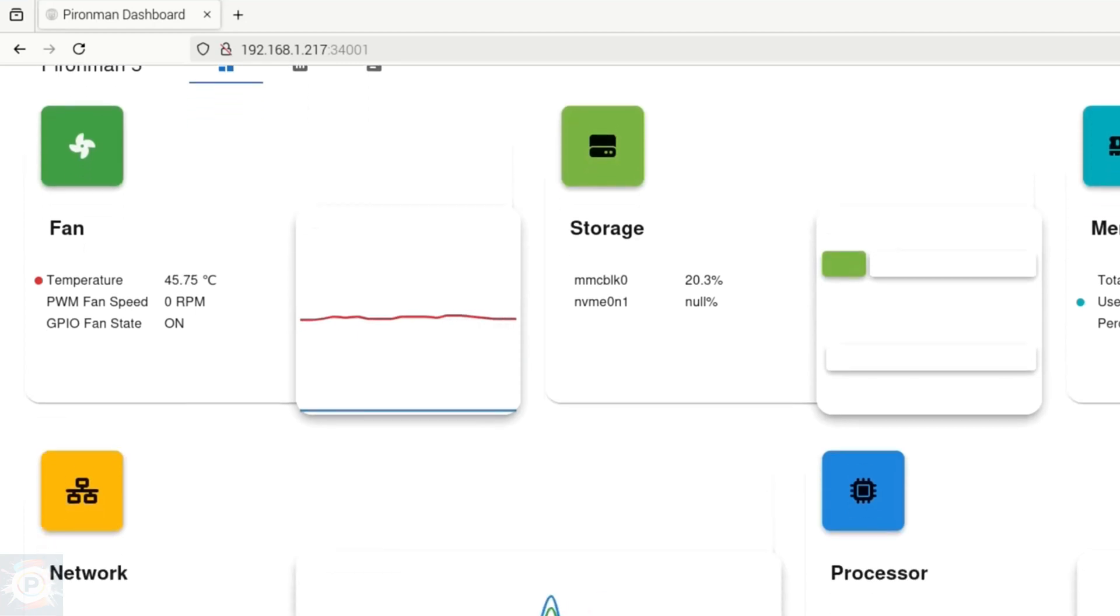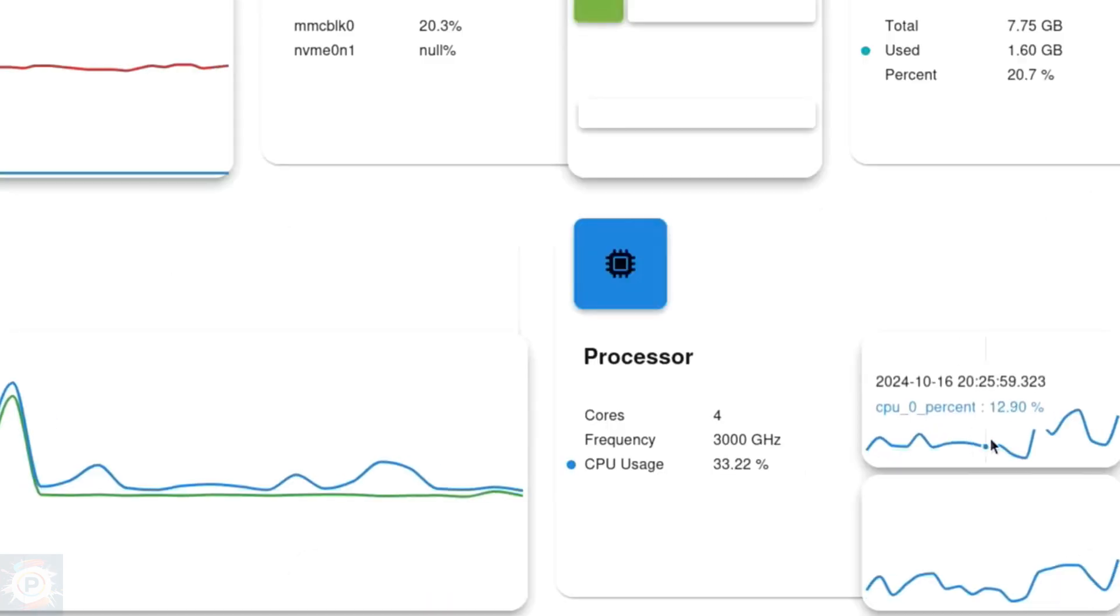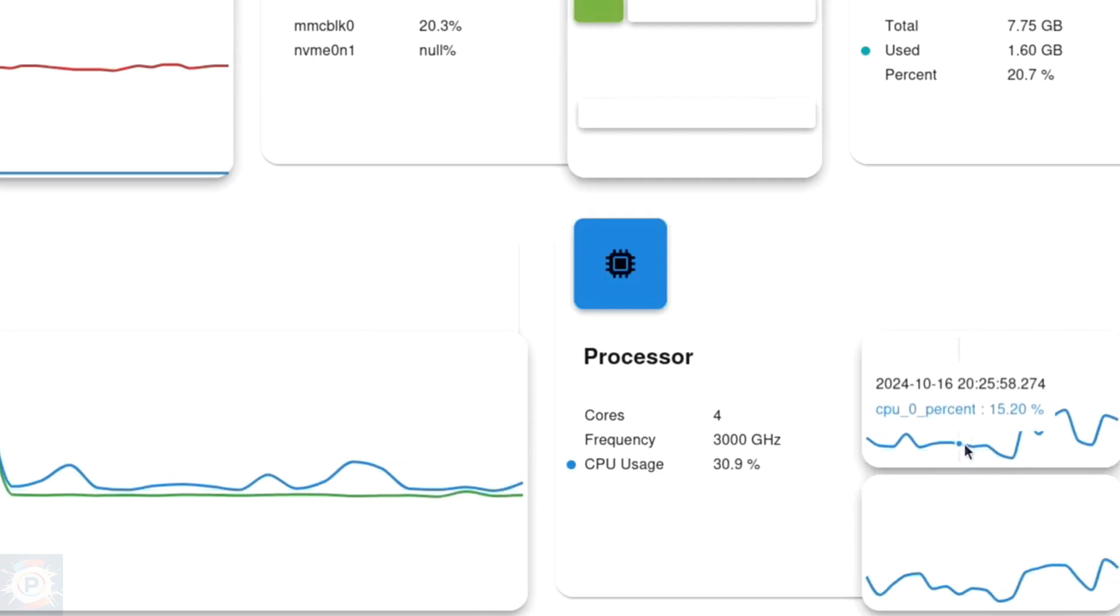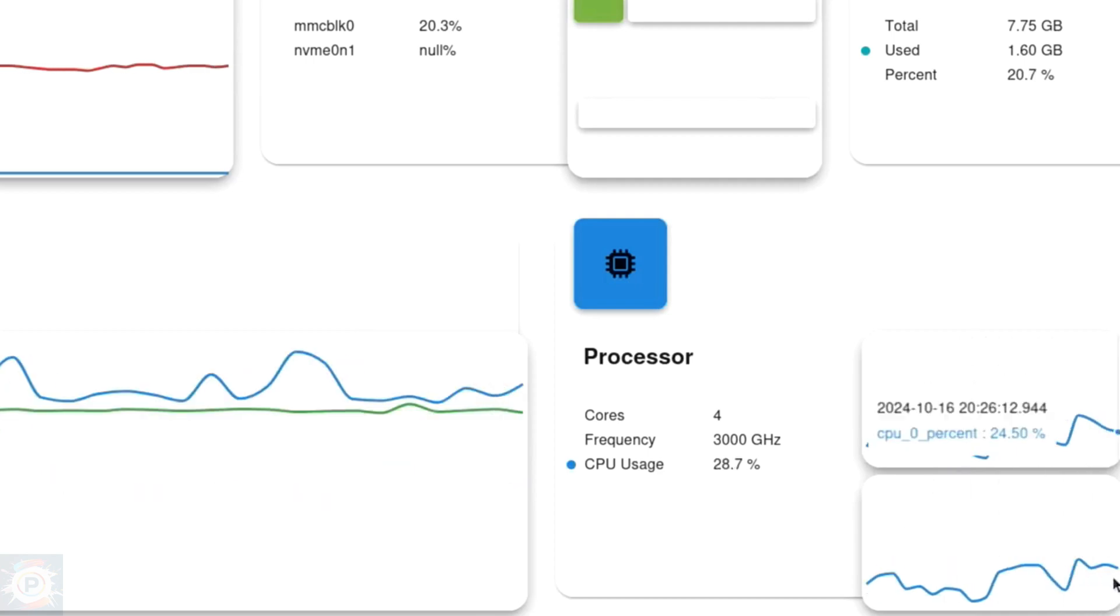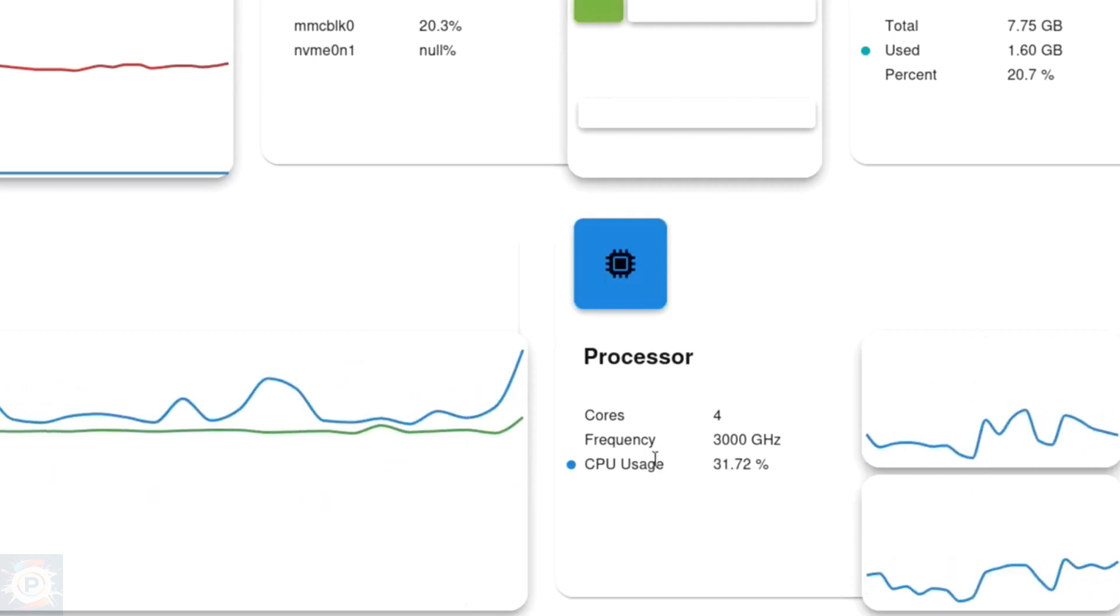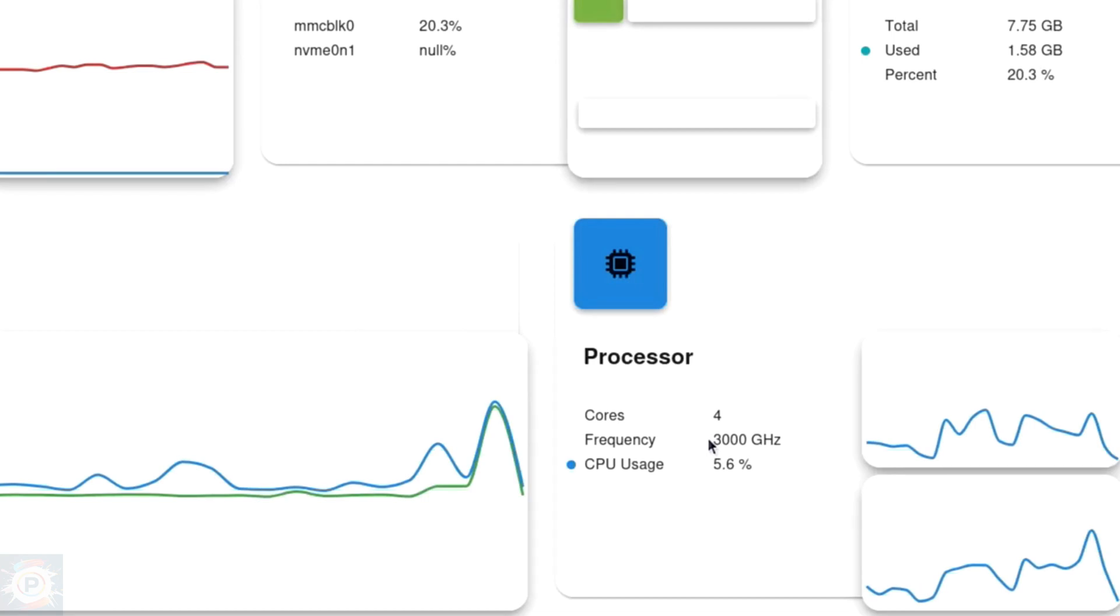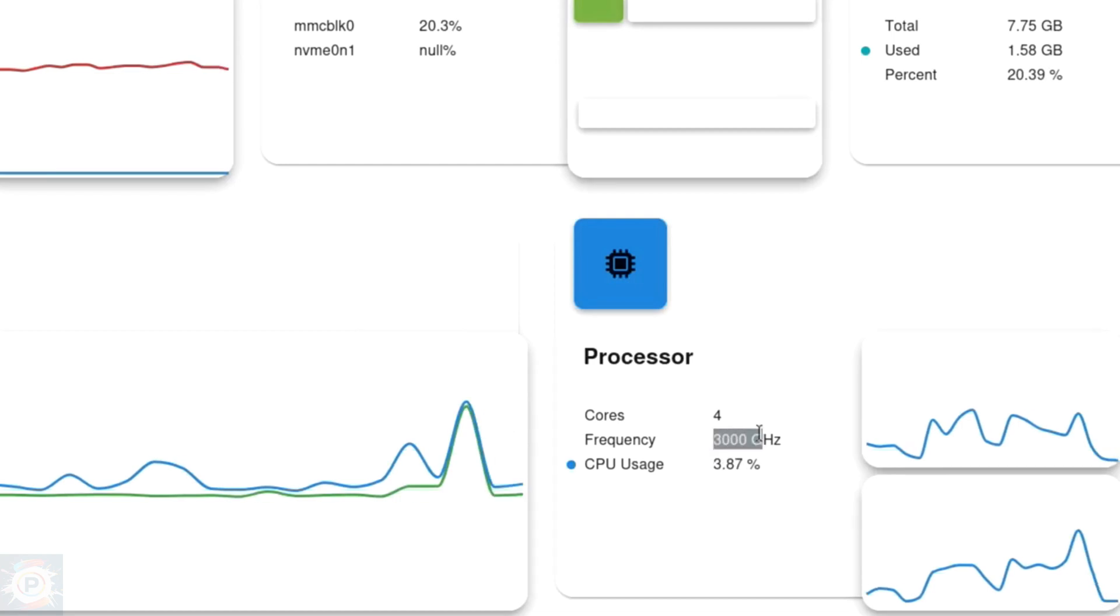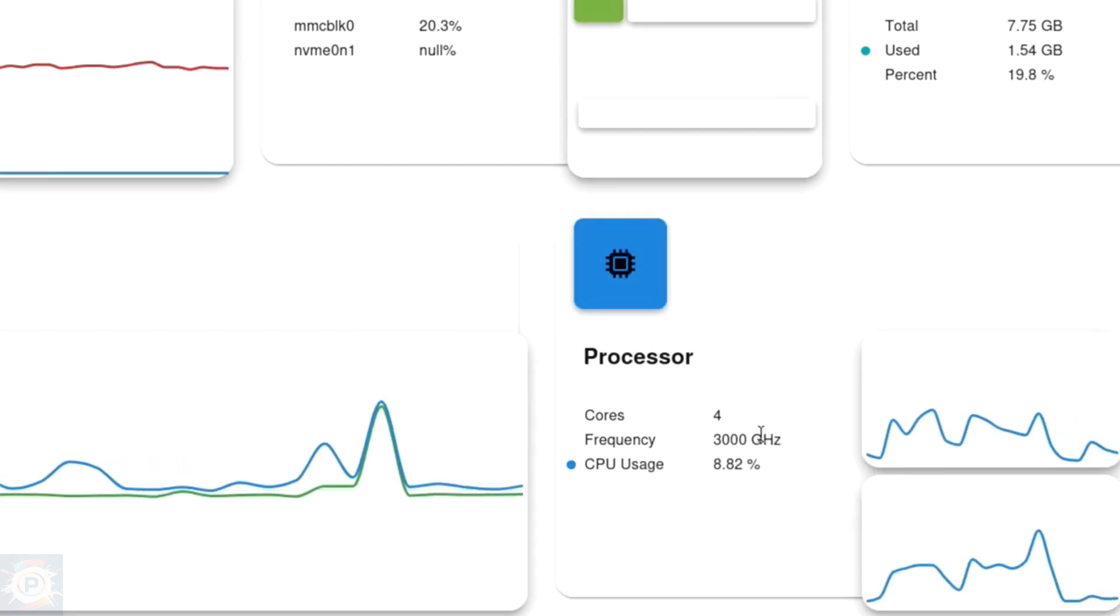For example, how much storage is being used, we have 20% of it used, of the seven gigabytes of memory, of the eight gigabytes of memory, we have one gigabyte used, almost two, so about 20% of the memory occupied use of the four processing cores, and in general, it's around 30%.